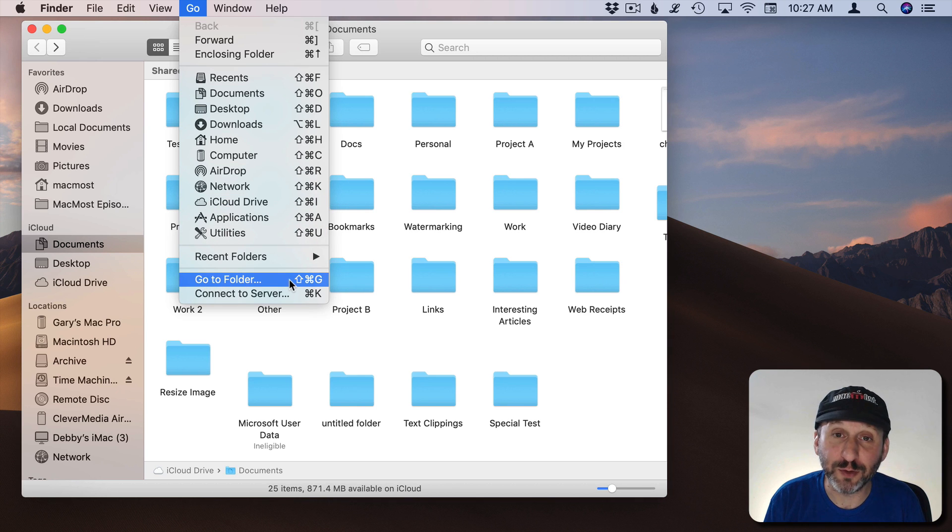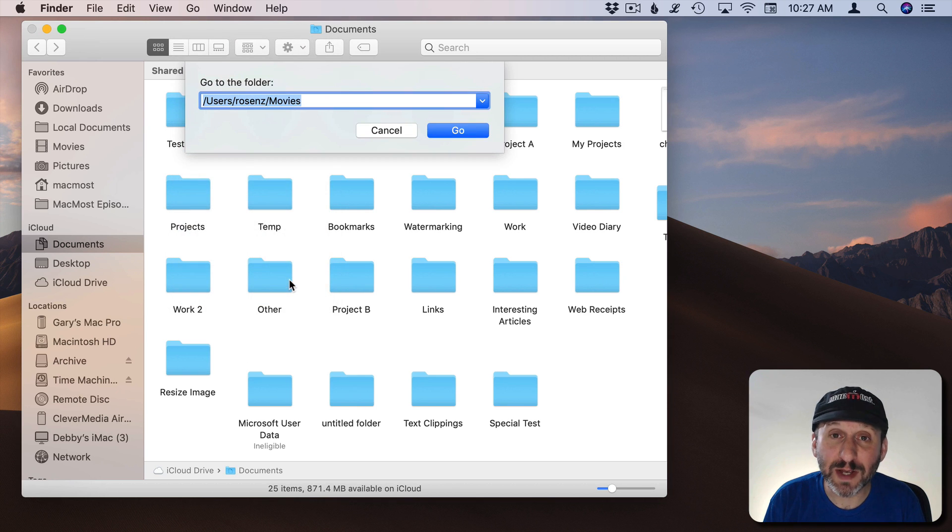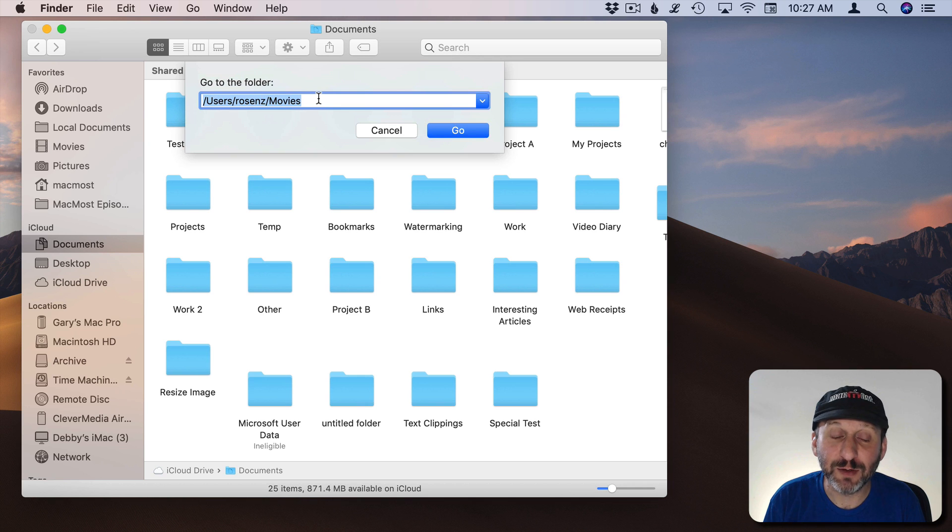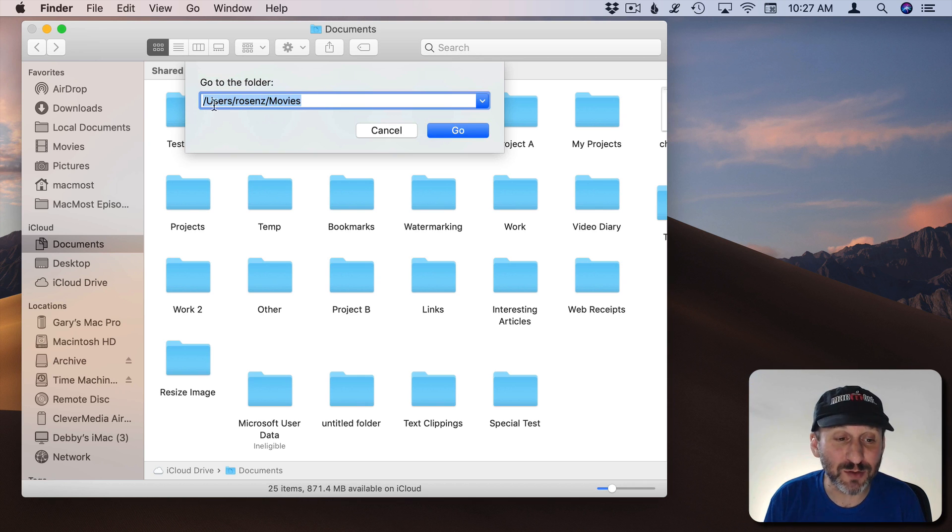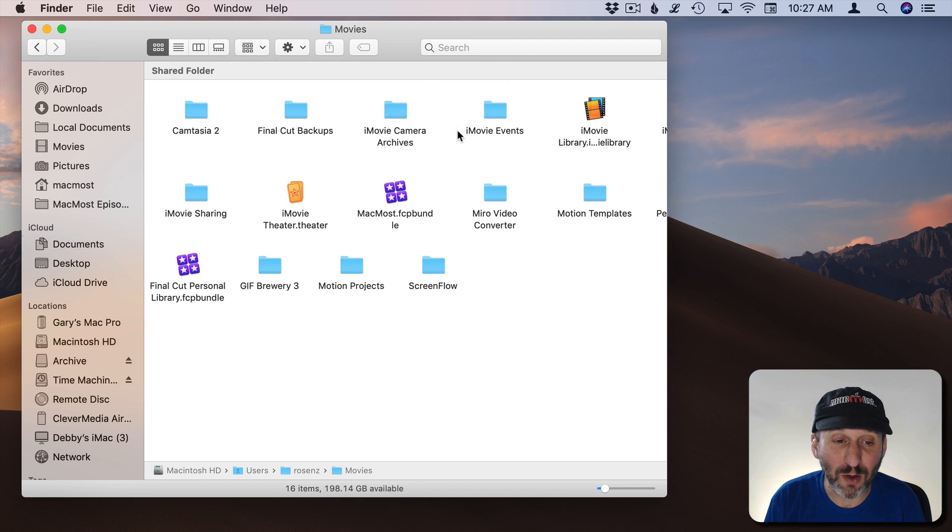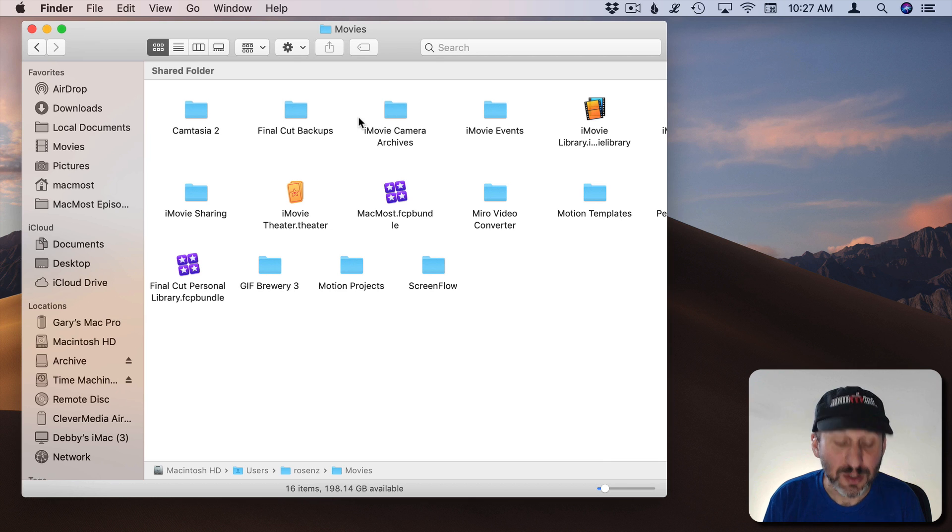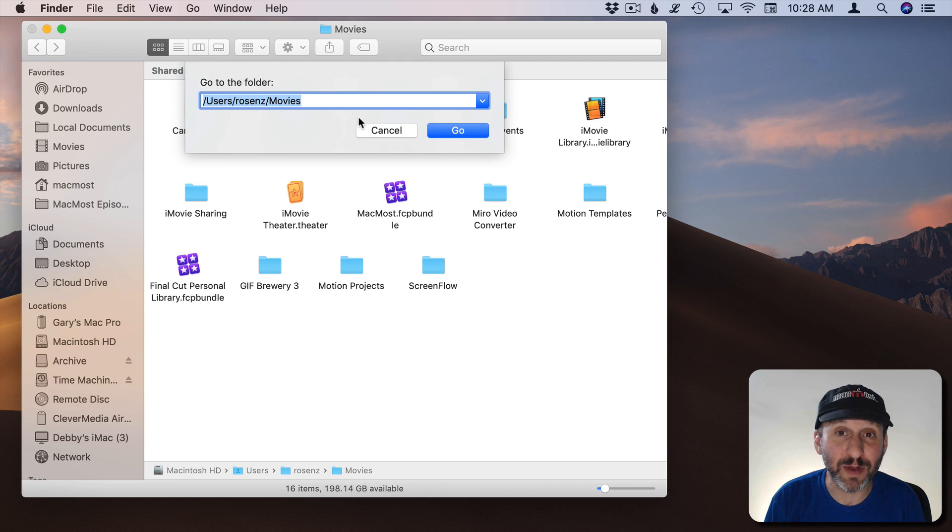Go to Folder or Shift Command G. This brings up a little field that you can type in and select any location on your drive to go to. So in this case it shows the last thing that was there. I can hit Go and it jumps there. You can use Shift Command G to quickly access this and then start typing right away.